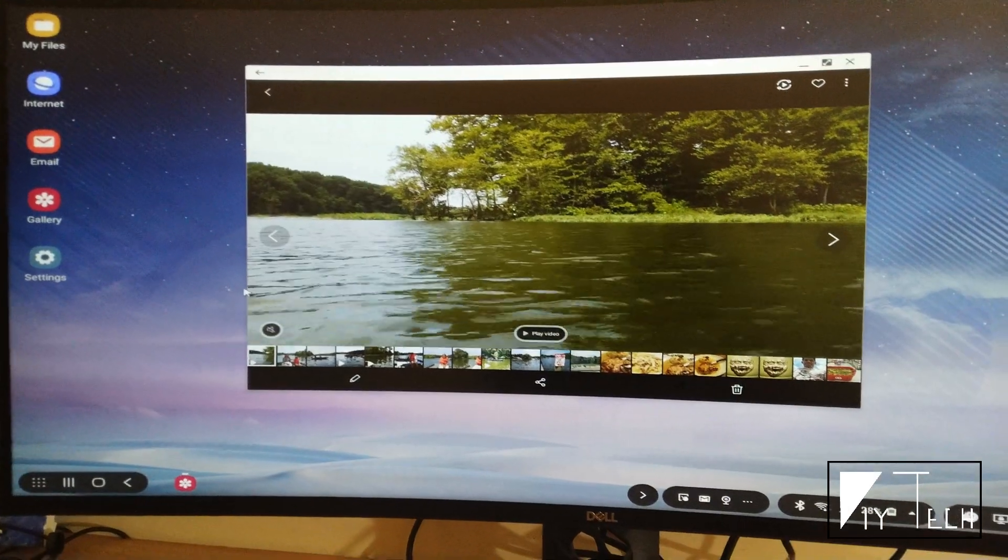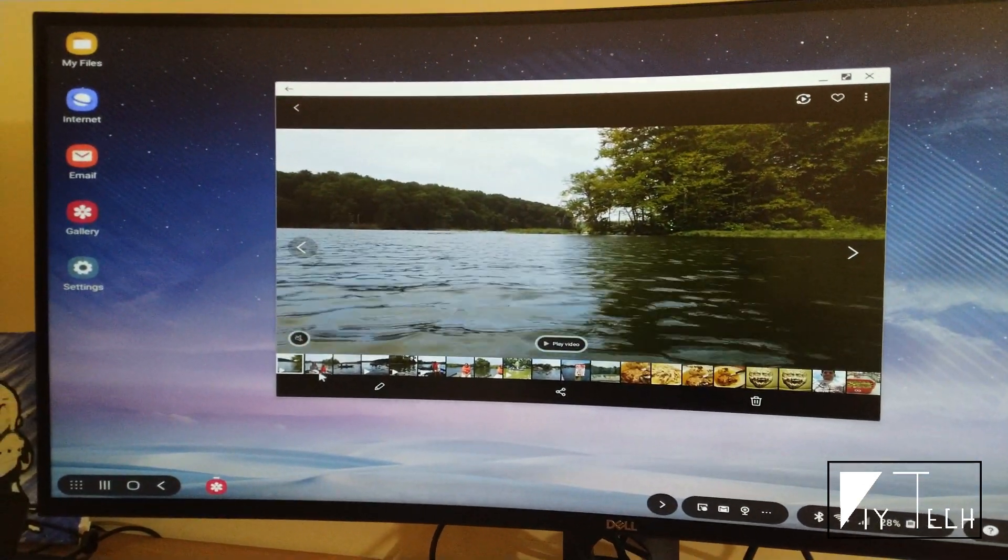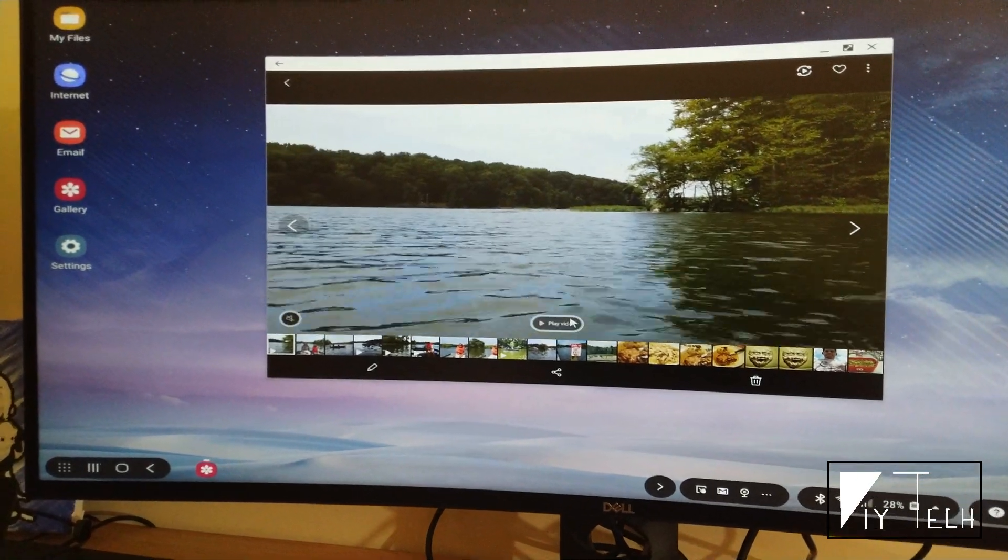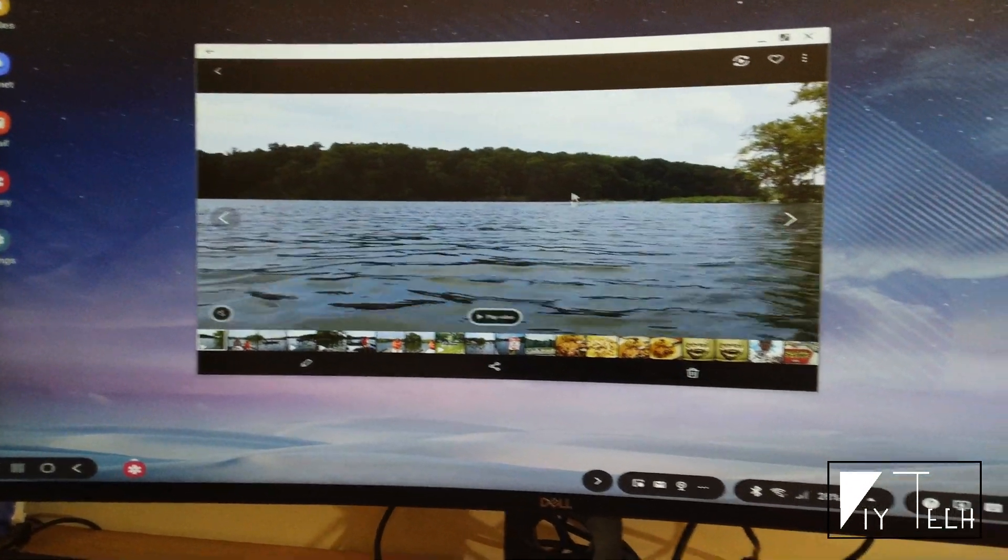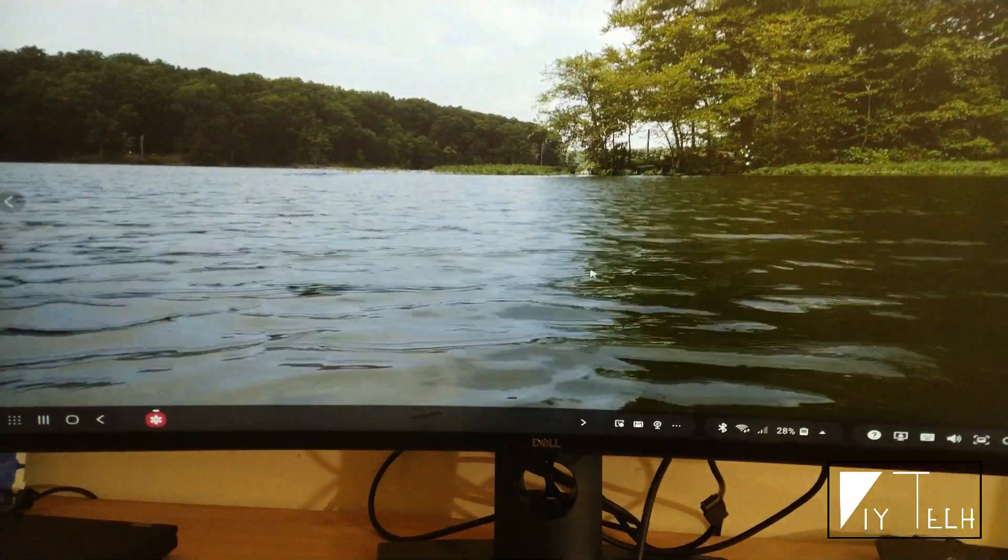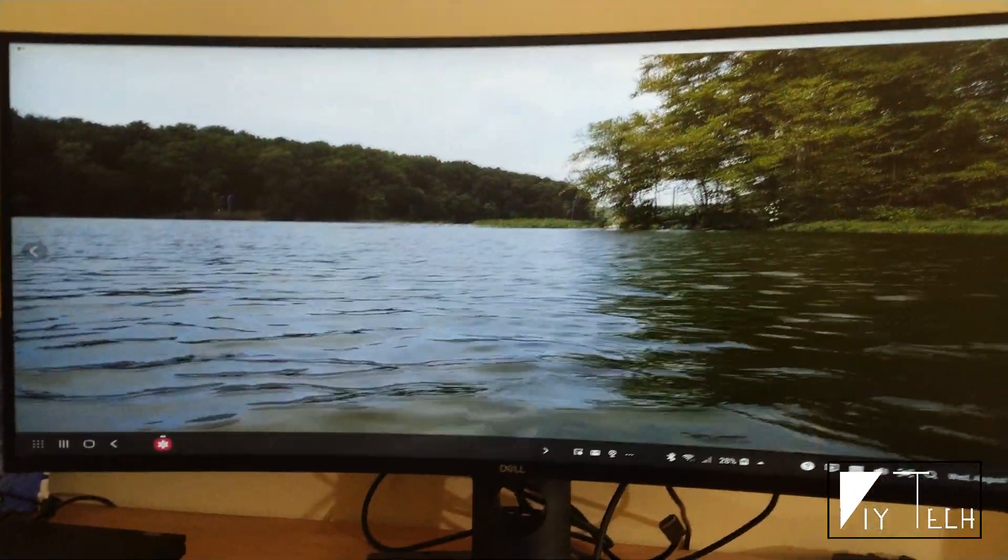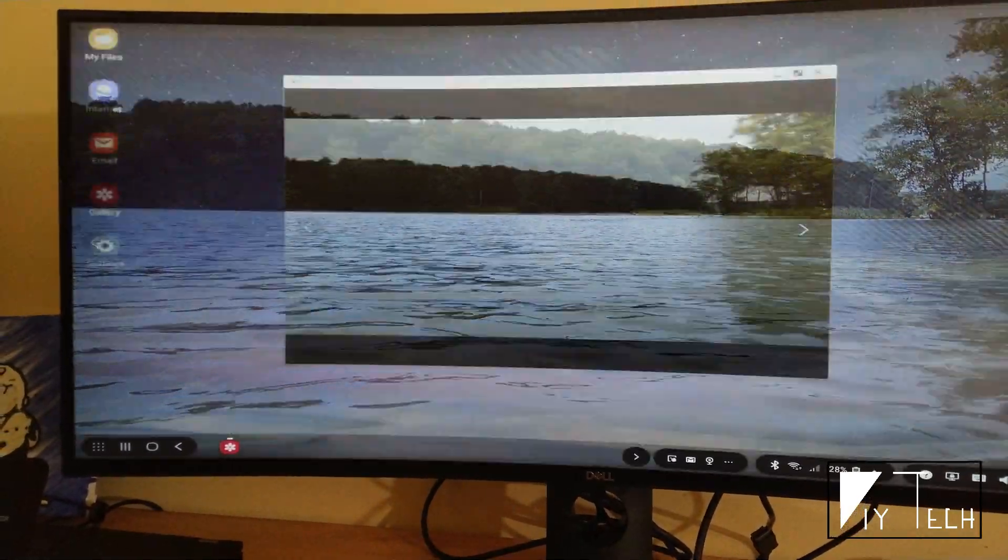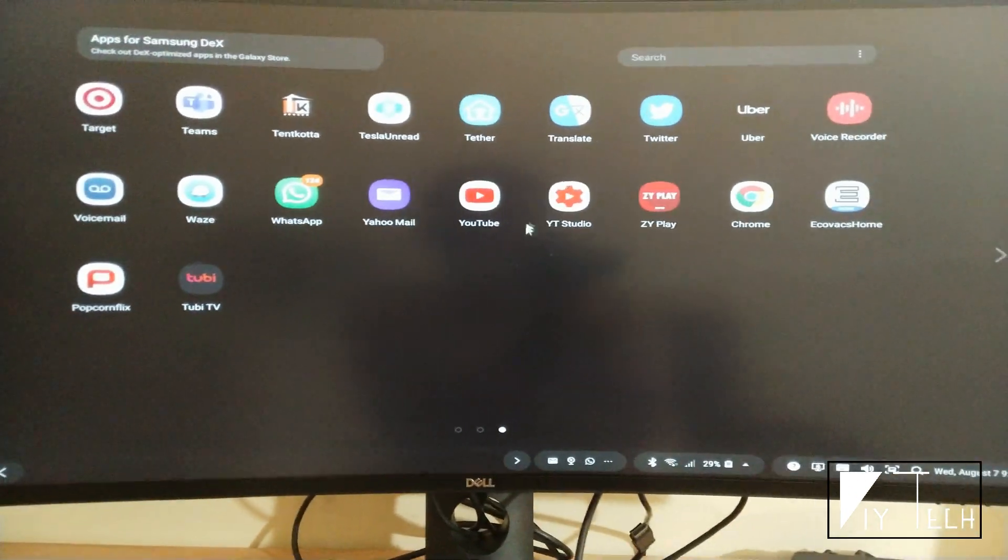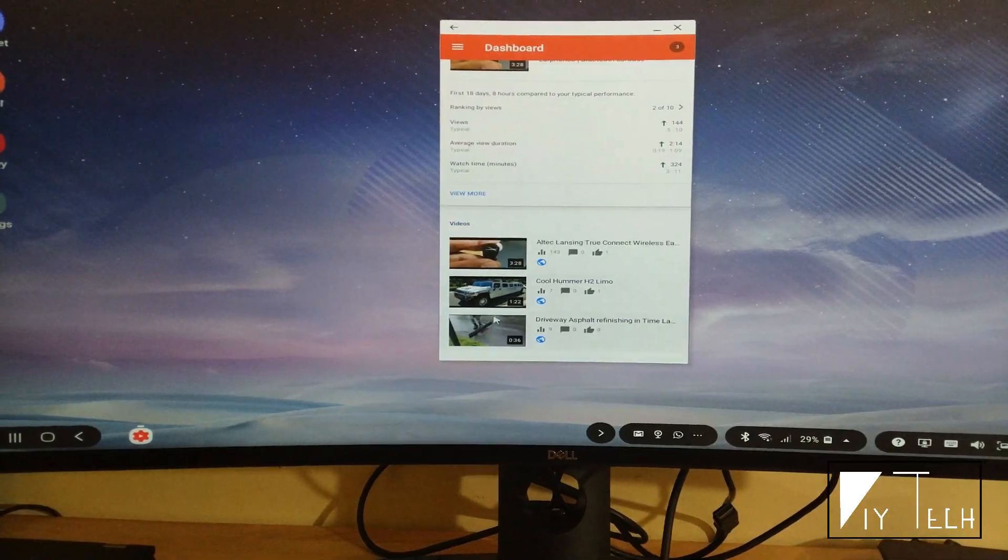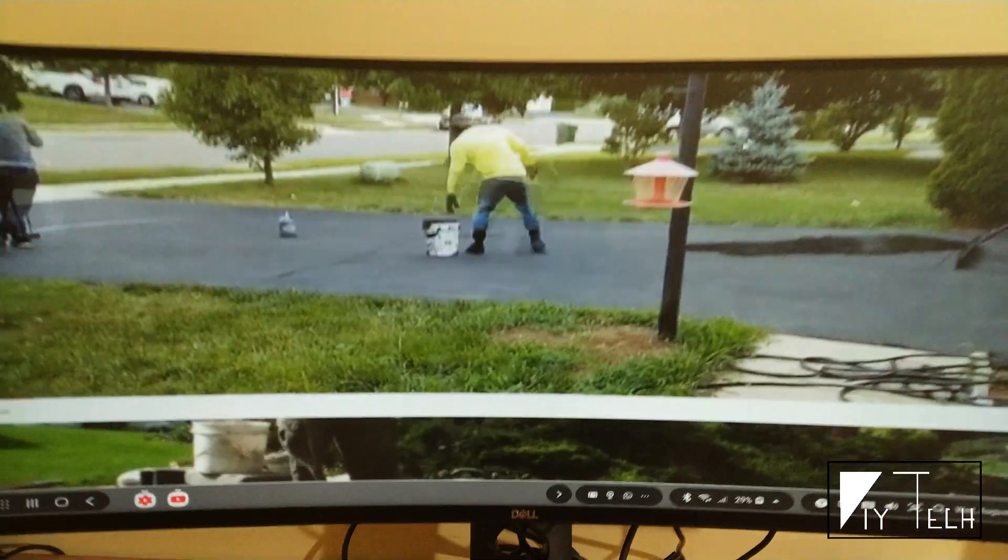I mainly use Samsung DeX to view my pictures and videos. Viewing them on a big screen really helps me. With a working mouse and keyboard, it becomes more like a PC-like experience. You can do much more in Samsung DeX - it really depends on how you're going to use your phone. I hope this video helps and gives you a quick introduction to Samsung DeX.